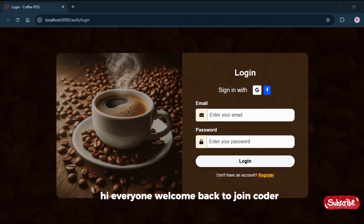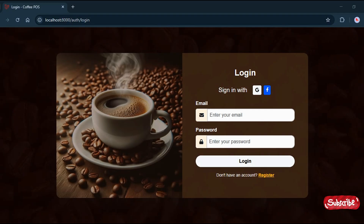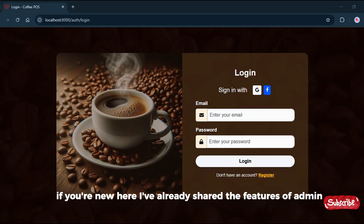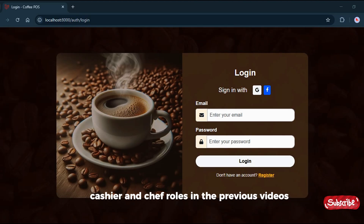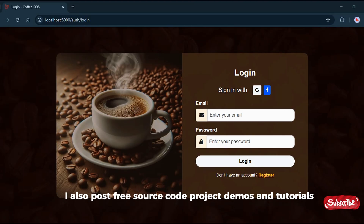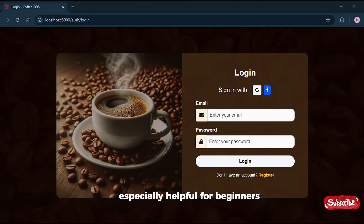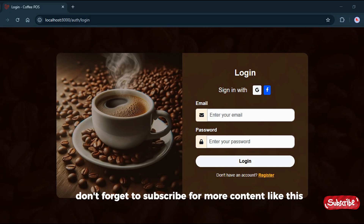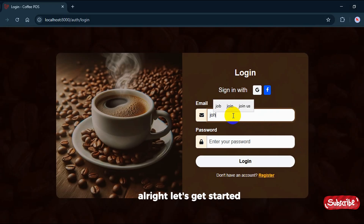Hi everyone, welcome back to JoinCoder. In this video, I'll walk you through the customer role of our Coffee POS system. If you're new here, I've already shared the features of admin, cashier, and chef roles in the previous videos. I also post free source code, project demos, and tutorials, especially helpful for beginners. So if you're learning to code, don't forget to subscribe for more content like this. Alright, let's get started.